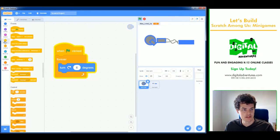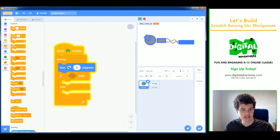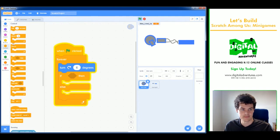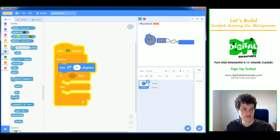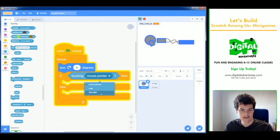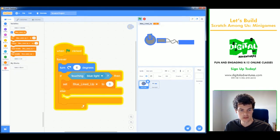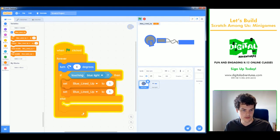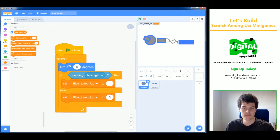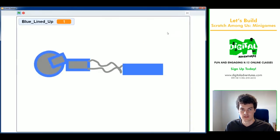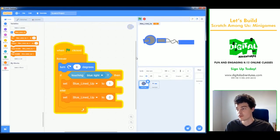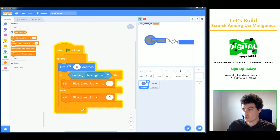Using an if-else block: if the blue spin sprite is touching the blue light sprite, set 'blue lined up' to 1 (true); otherwise set it to 0. When I play the game, you can see the variable switching between zero and one as the knob passes the target — perfect.